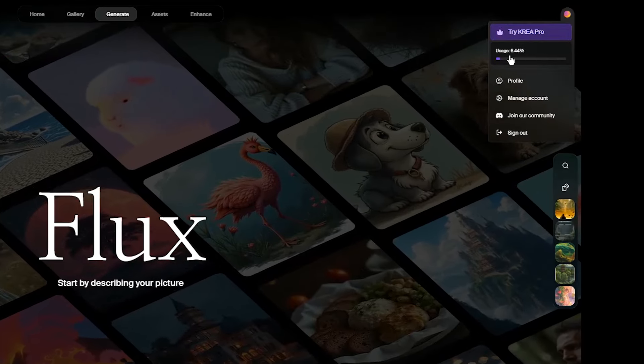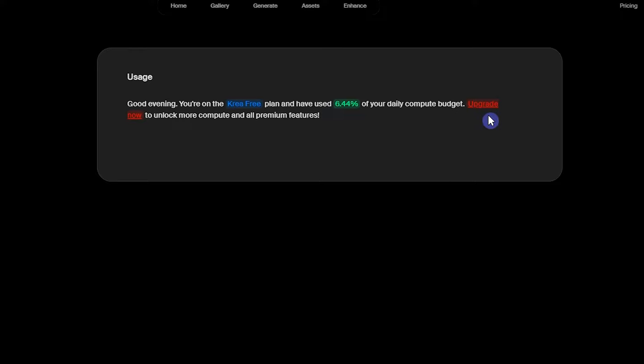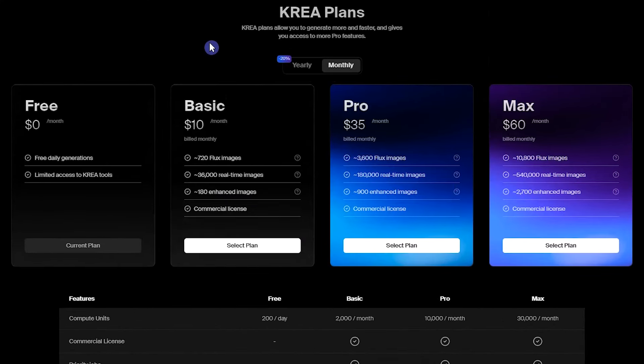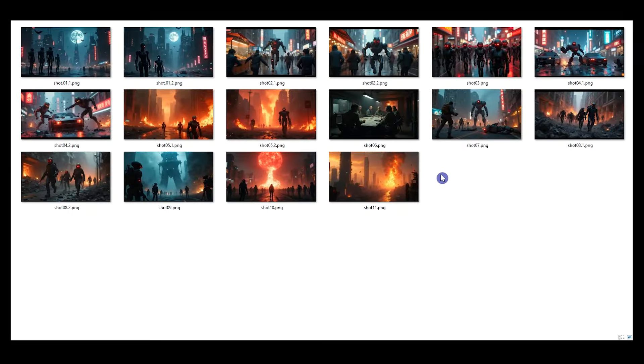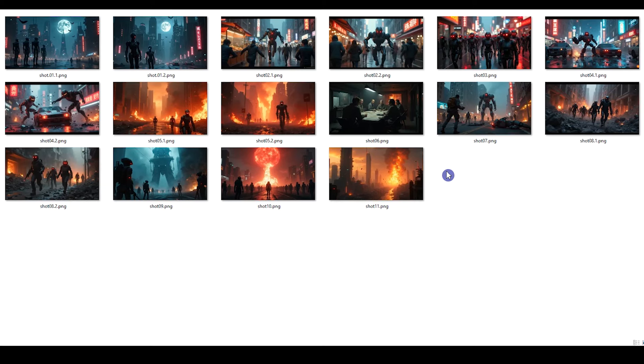See CREA's different plans. In the free plan, you have free daily generations and you can try other plans based on your needs. Save all images in one folder and name the images based on your scenes. For some scenes, I use two images. You can use multiple images for each scene.